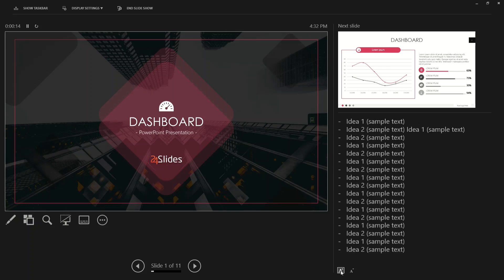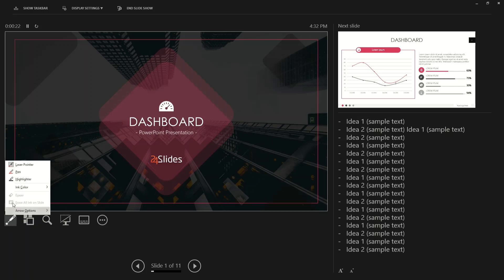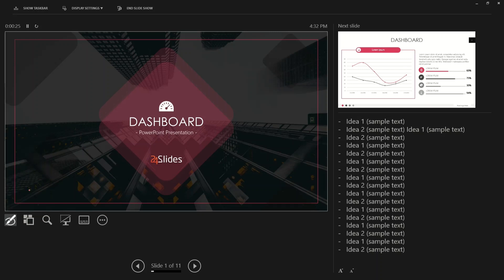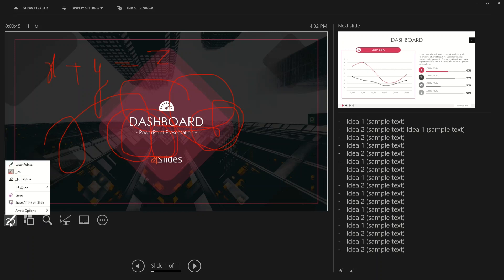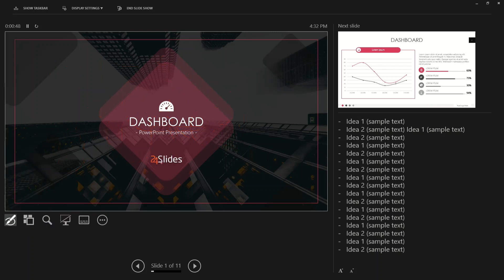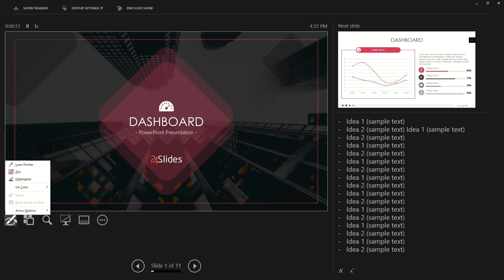Another option the presenter view gives you is a pointer tool. For example, you can use a pen to draw and annotate — but whatever you do here won't be visible to your audience because you are sharing the other screen, not the presenter screen. Once you're done with your annotations, you can click 'Erase All Ink on Slide' to remove everything you've drawn.